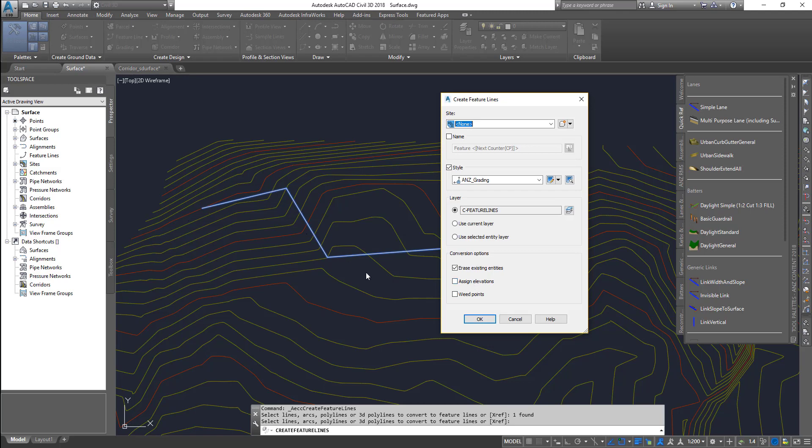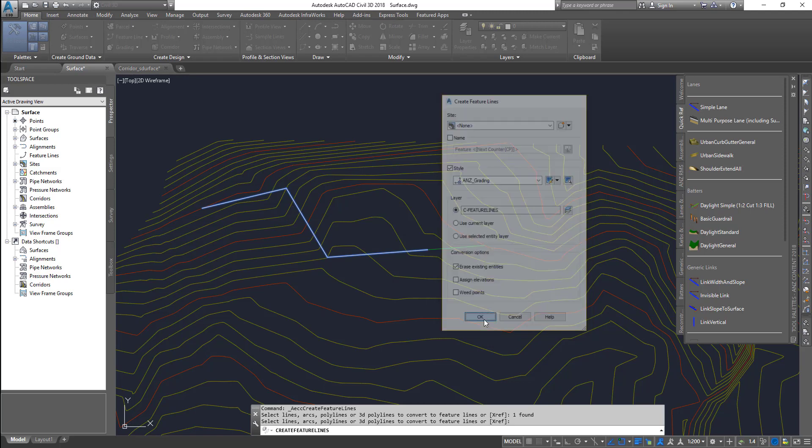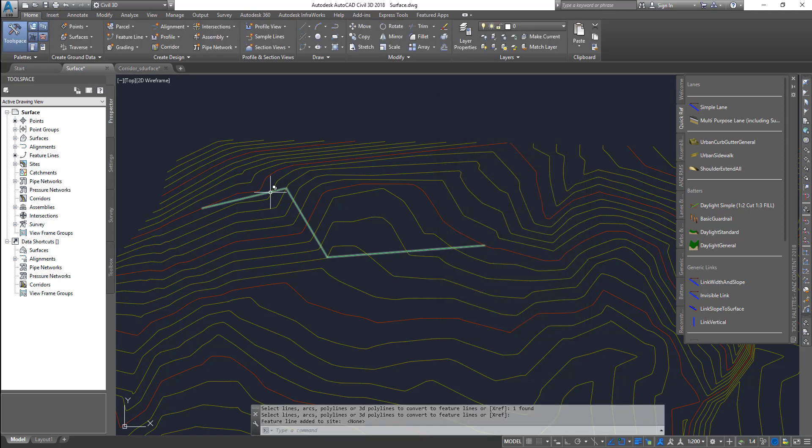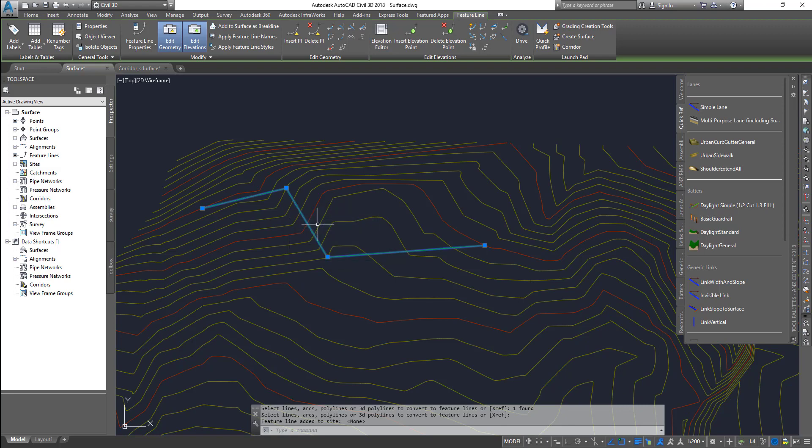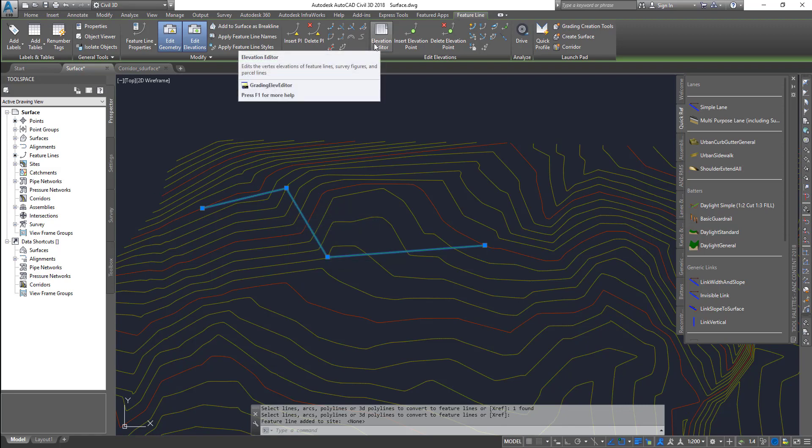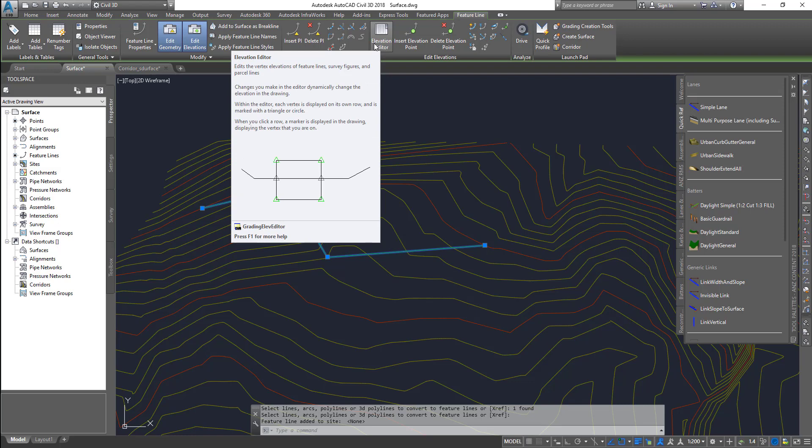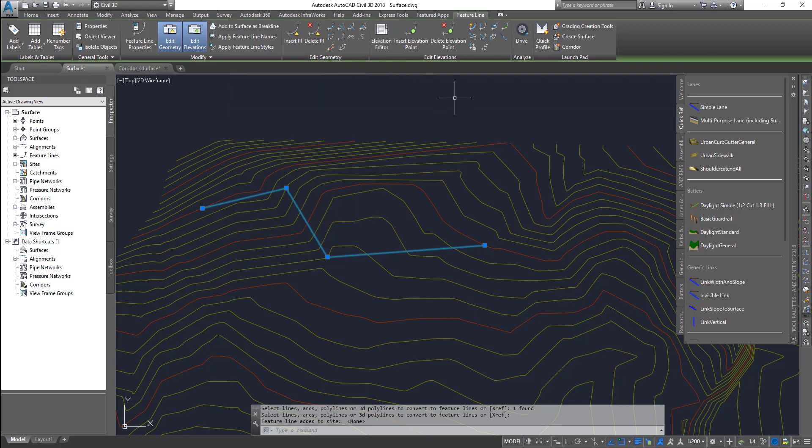And we can weed out points if the points are too close. It will weed them out. Now click OK, and the feature line is created. Now you can select the feature line and then you can go and edit it, and you can adjust the elevations for all those points.